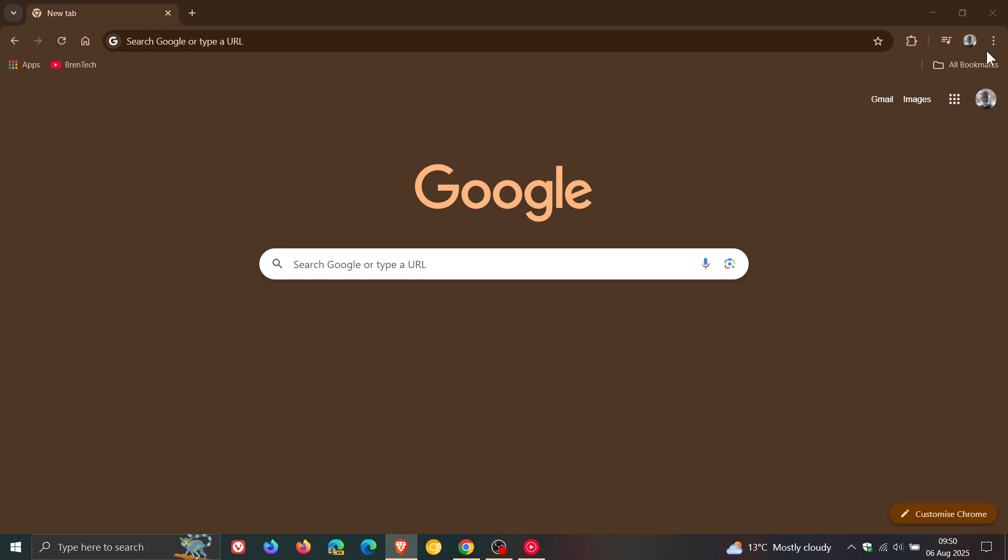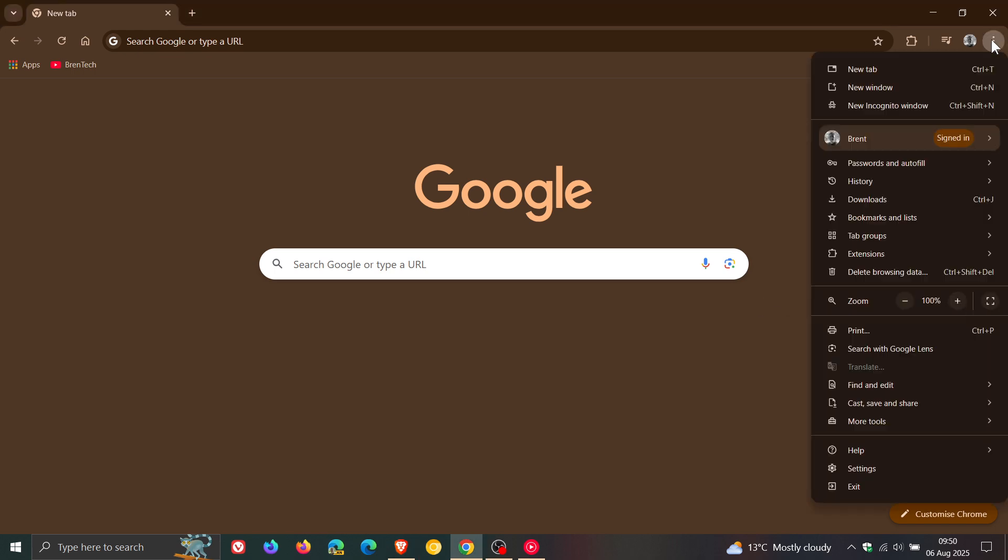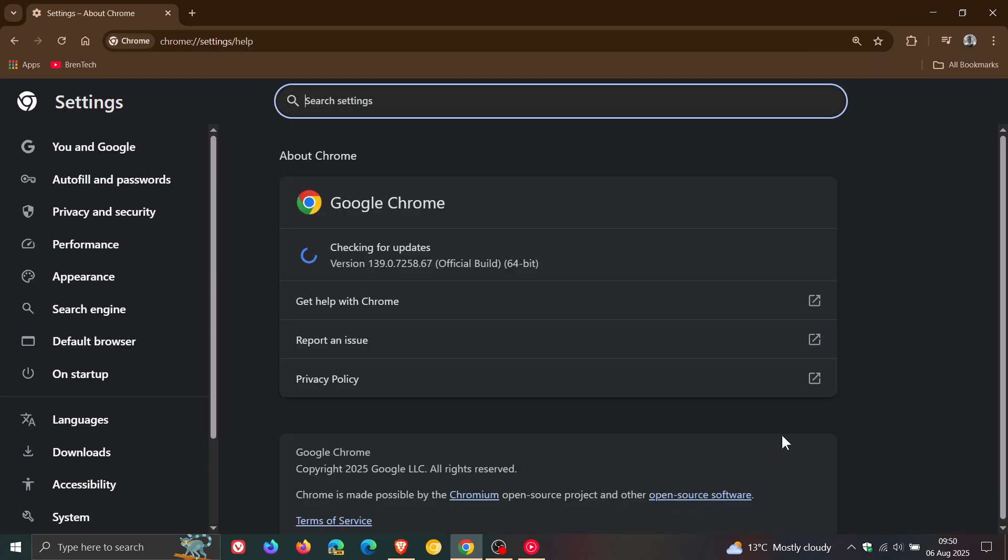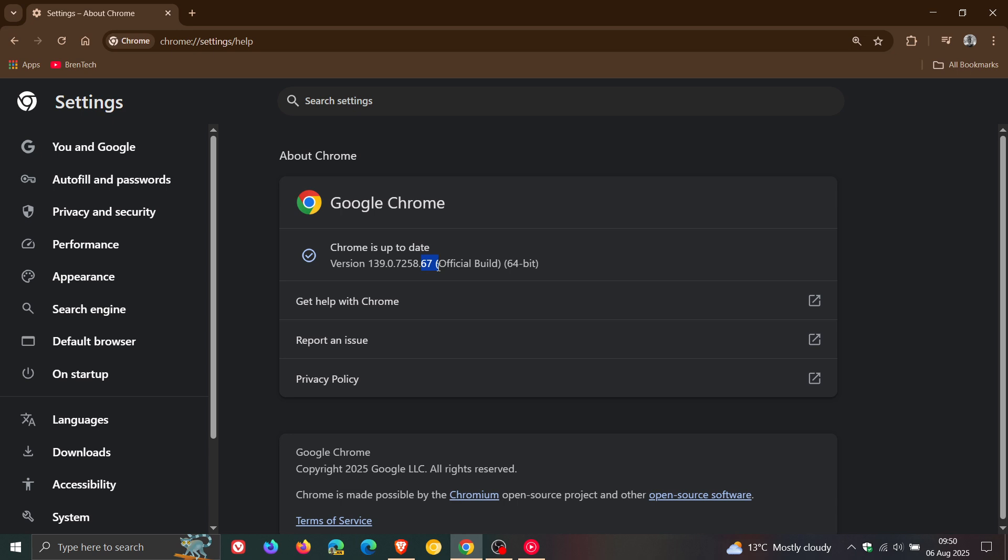To double check we have the latest version, head to the main menu, help, about Google Chrome. Latest version in bold after the update has been applied is 139.0.7258.66 or 67. Running version 139 on Windows, Mac and Linux means you are fully patched and up to date.